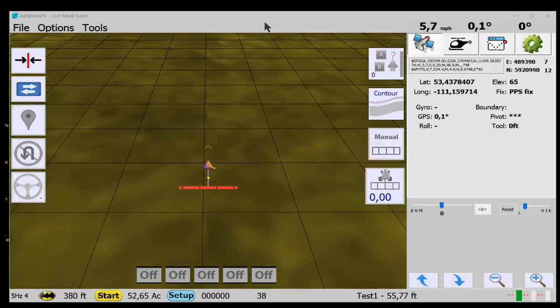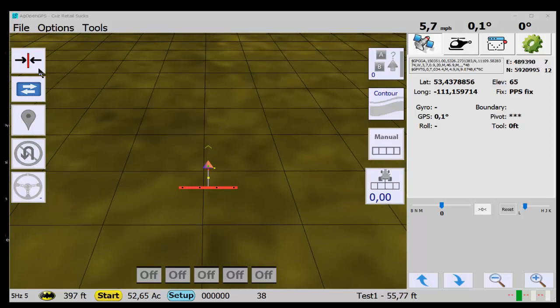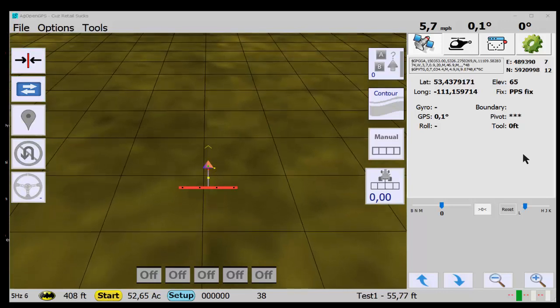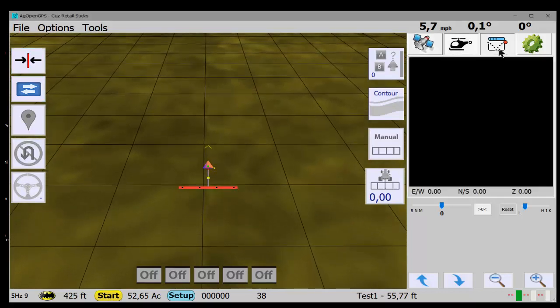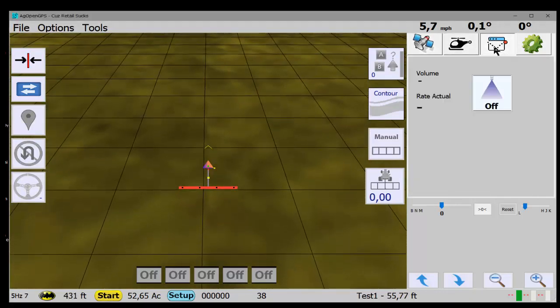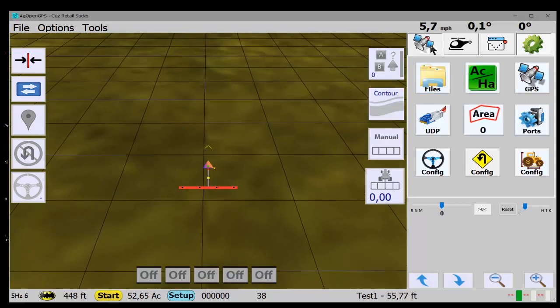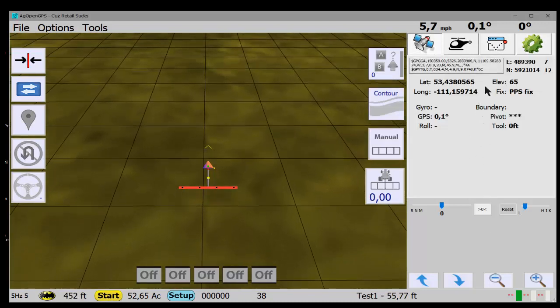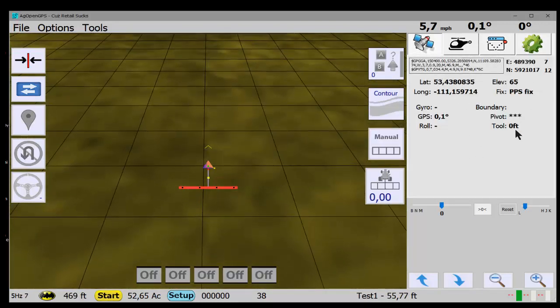But anyway, you see the layout is very much the same. Buttons are very different on this side. Panel is the same. Rate control, config here. I've moved most of the data into this first panel.